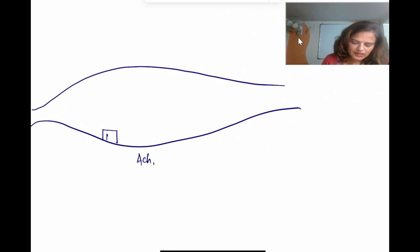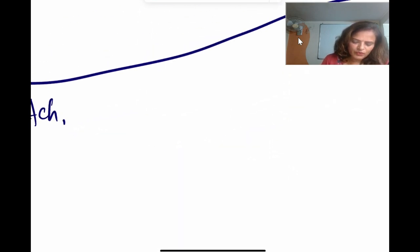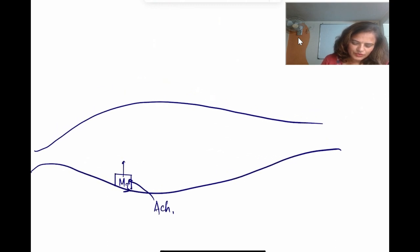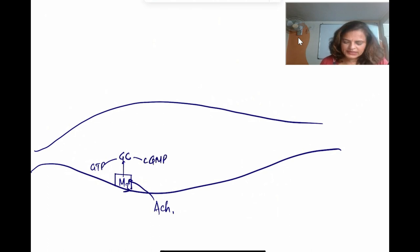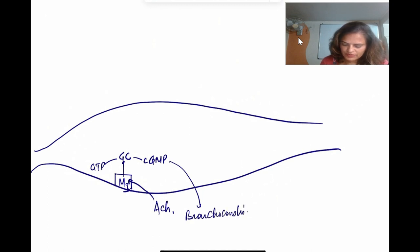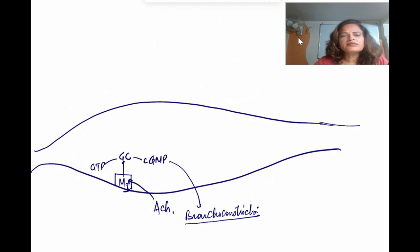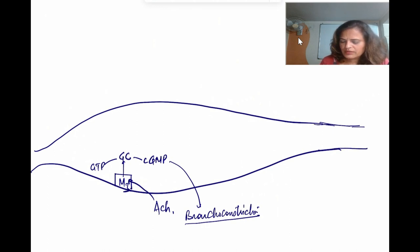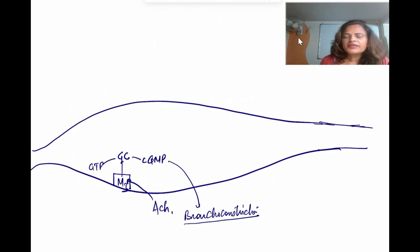The neurotransmitter for the parasympathetic system is acetylcholine. On the bronchial smooth muscle there are M3 receptors. Acetylcholine acts on the M3 receptor, which causes activation of guanylyl cyclase. This converts GTP into cyclic GMP, and cyclic GMP causes bronchoconstriction. On the other hand, sympathetic innervation is not much present in the bronchial tree — it is only in the glands, bronchial epithelium, and blood vessels.